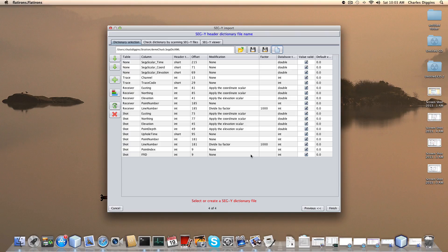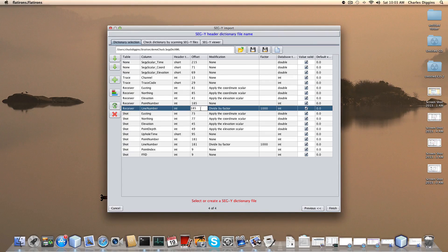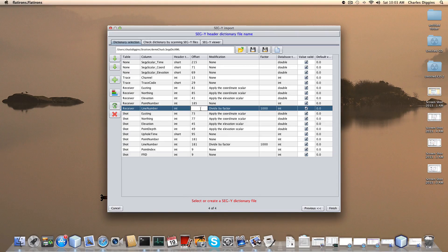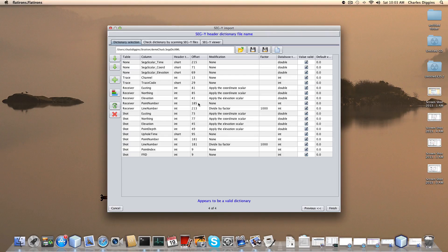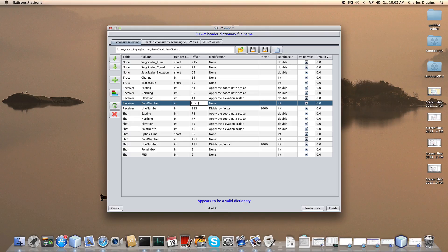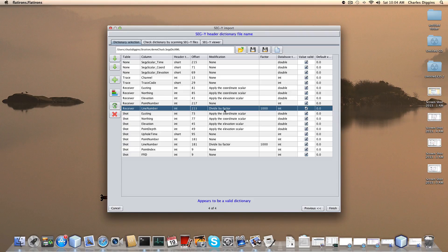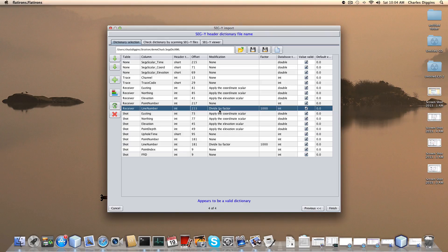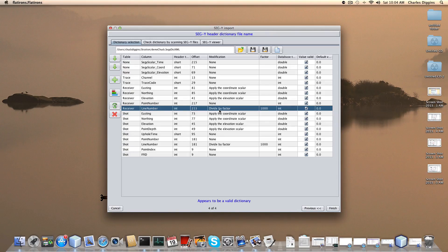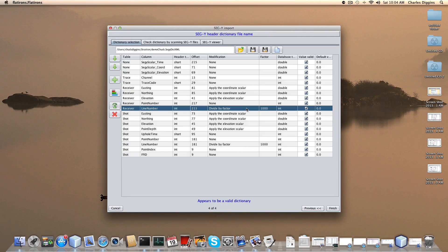At this point I'm going to change my receiver line number. My receiver line number is at 213, so I just type in 213 and I push return or enter. On PC it would be enter, on the Mac it's return. Then this one here is 217. You can see this line number is actually divided by a factor of a thousand. This is a six digit number but the first three numbers are the ones that I want as my receiver line number. That's why I have this divide by factor.